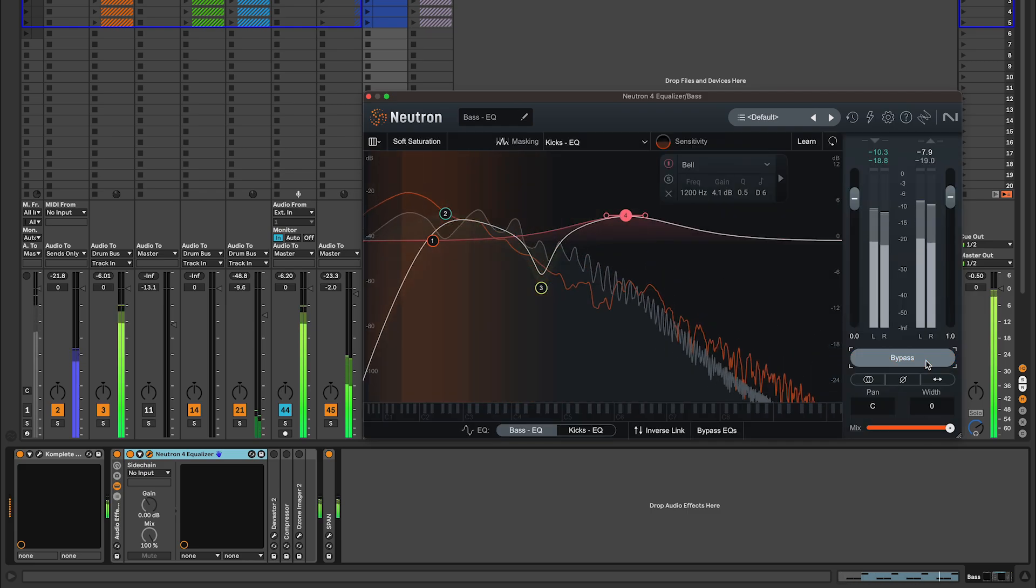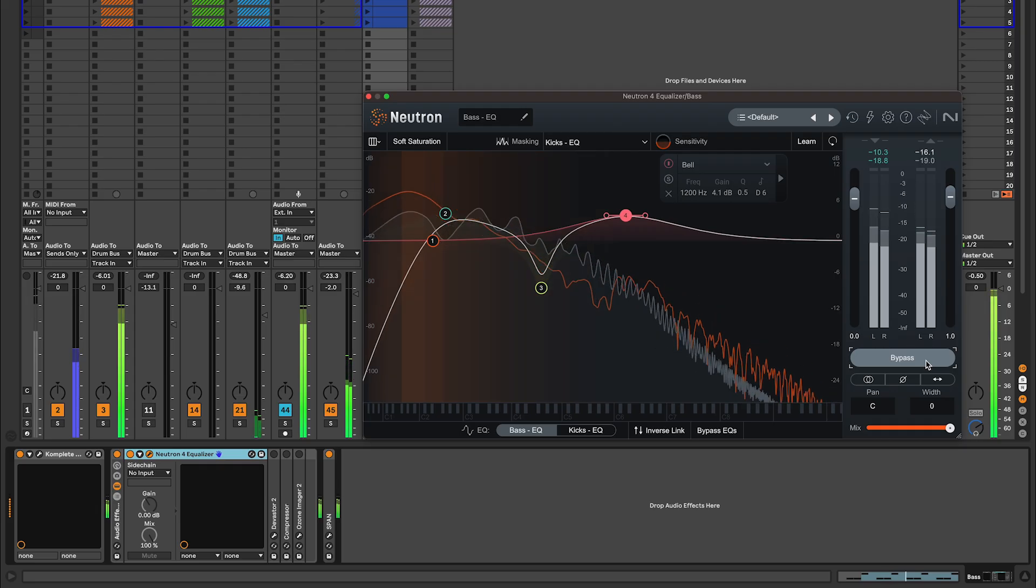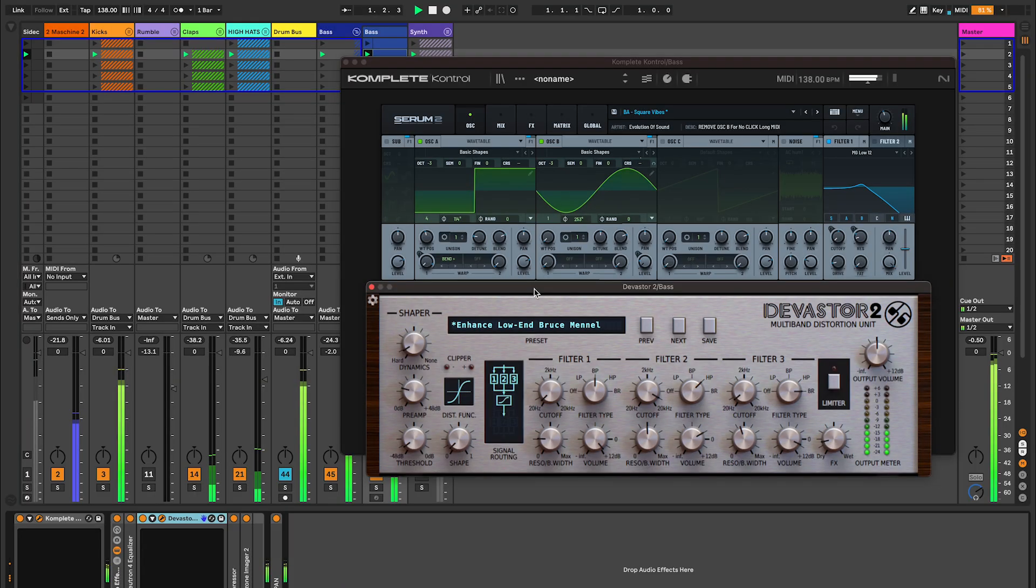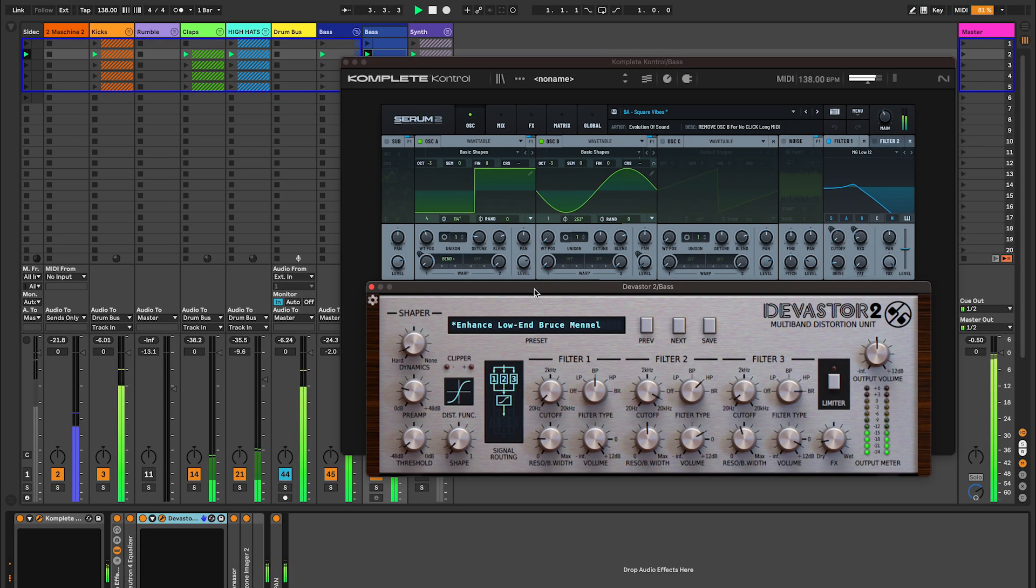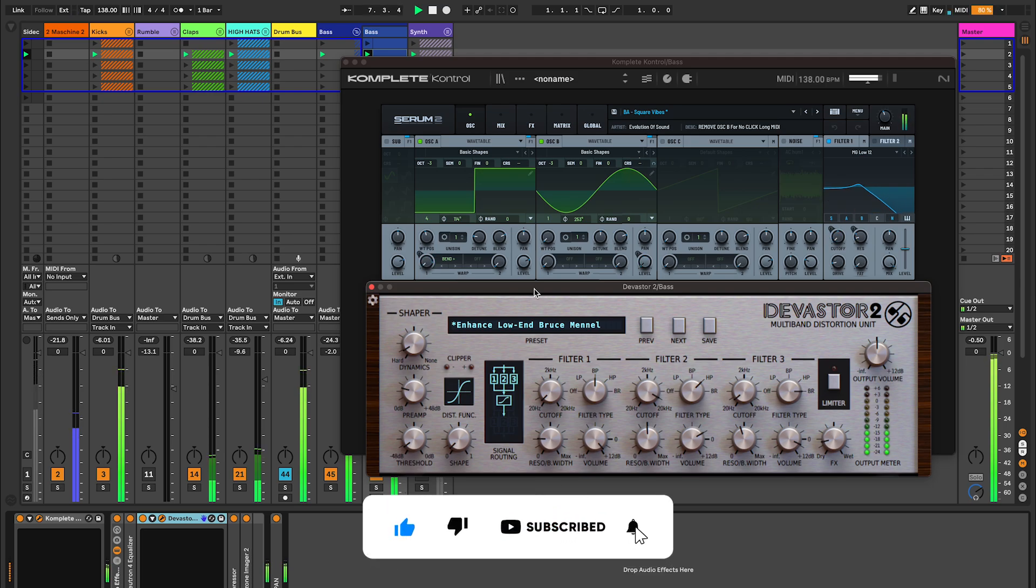And that's how you can EQ your Serum 2 bassline to lock in perfectly with your kick. In the next video, I'll show you how to add richness and presence to this bassline using Devastator 2, a fantastic multi-band distortion plugin. And if you're new here, make sure to like this video and subscribe so you don't miss it. See you in the next one.